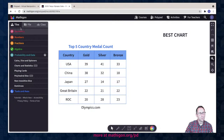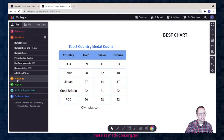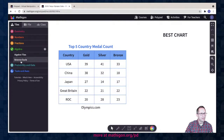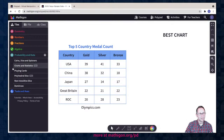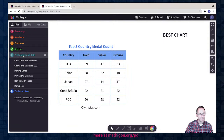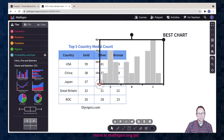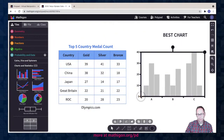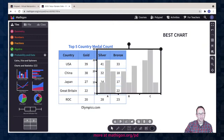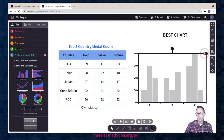On Polypad, there is a menu on the left with a tile panel — geometry tiles, number tiles, fractions, algebra, probability and data, and tools and axes. In probability and data, I'm going to click on 'Charts and Statistics' and start with a column chart. I can get this on the canvas by doing a click and drag, or just click on the column chart and it appears. Here is a general start to the column chart.